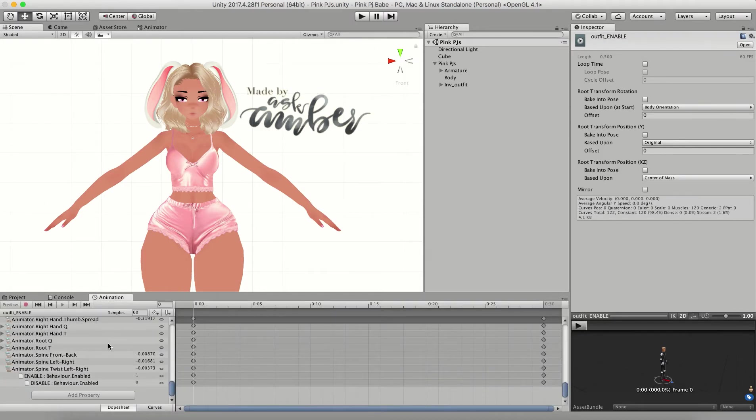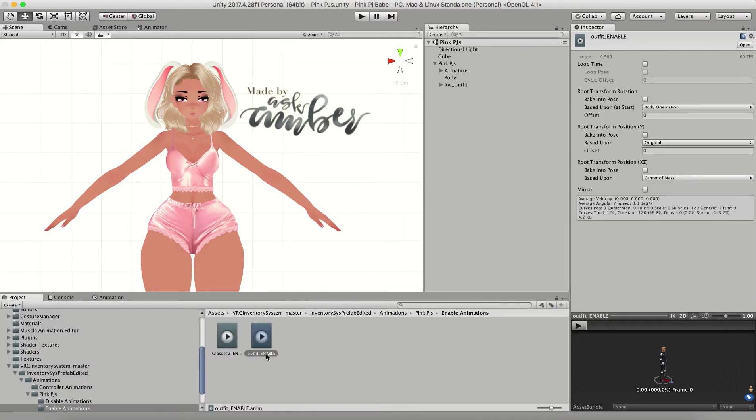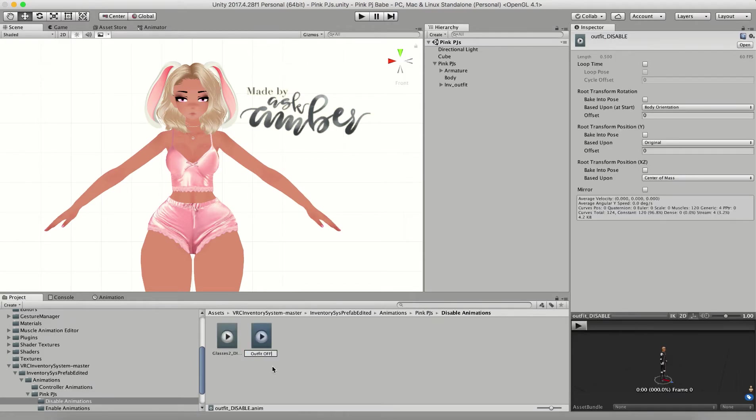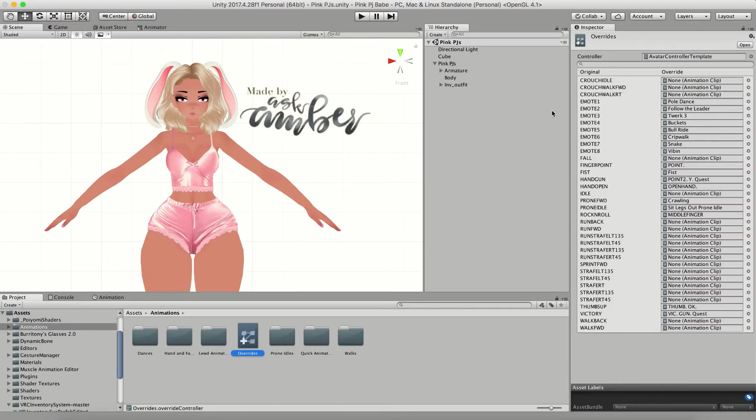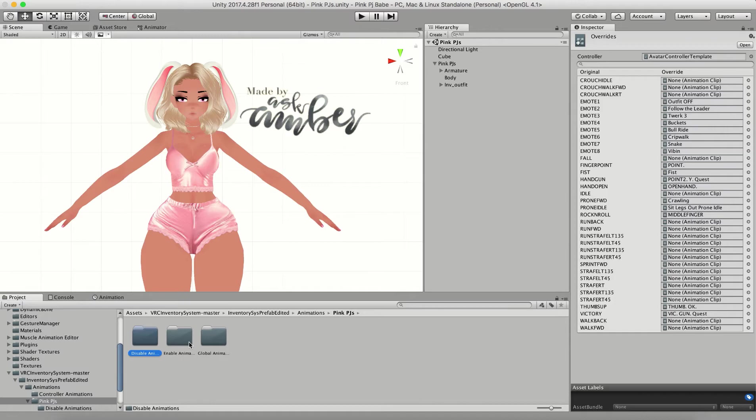Now I'm just going to rename these. Then all you have left to do is just add them into your animation overrides the same as you did in the last video.